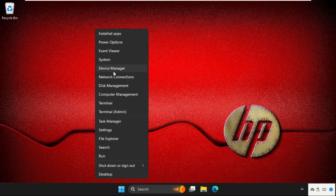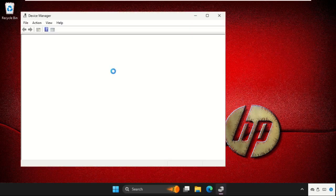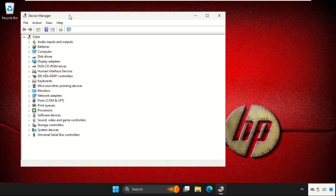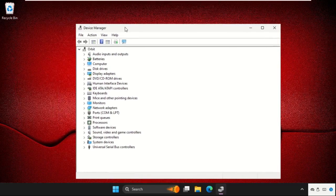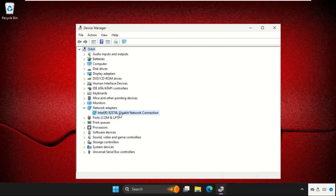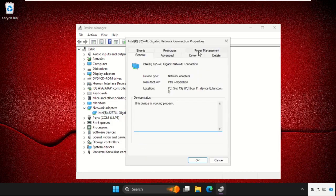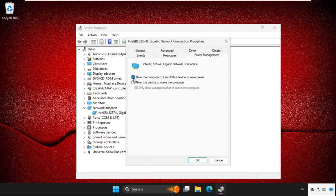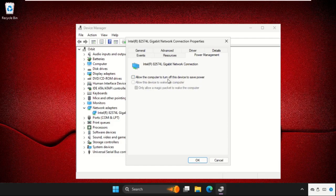on the start icon and click on Device Manager. Once we are here, we need to expand Network Adapters, then right click on the particular connection, select Properties, and go to Power Management. We need to uncheck this option: allow the computer to turn off this device to save power.